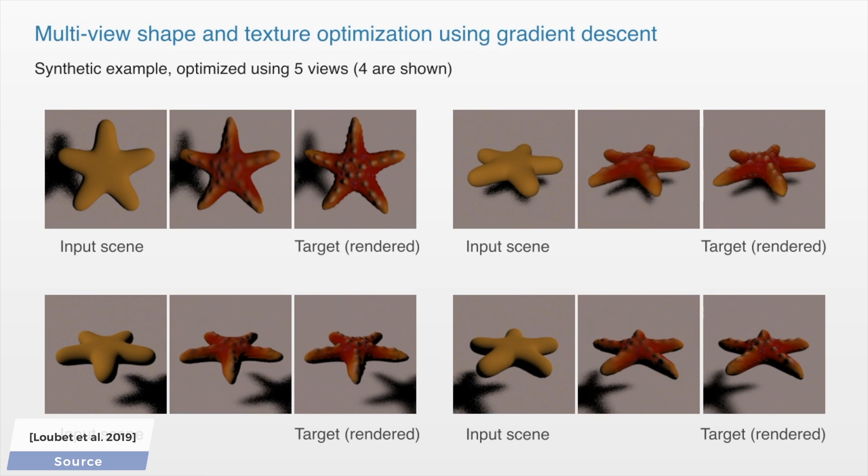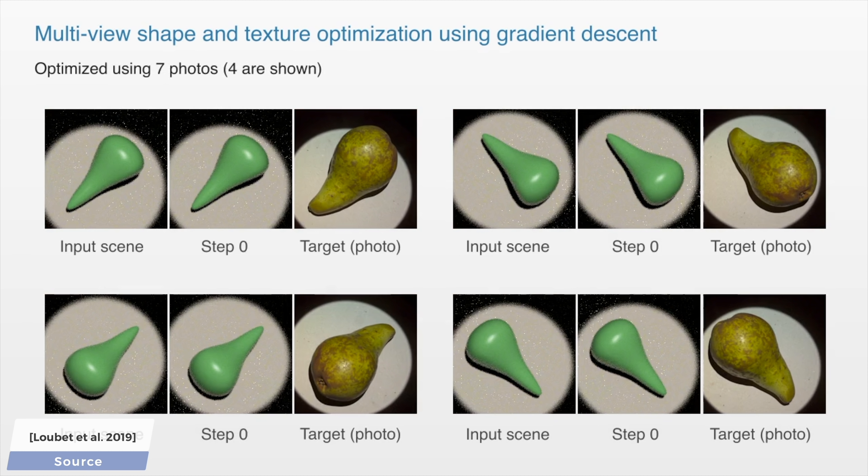As always, some limitations apply, for instance, area light sources are fine, but it doesn't support point light sources, may show problems in the presence of discontinuities and mirror-like materials.